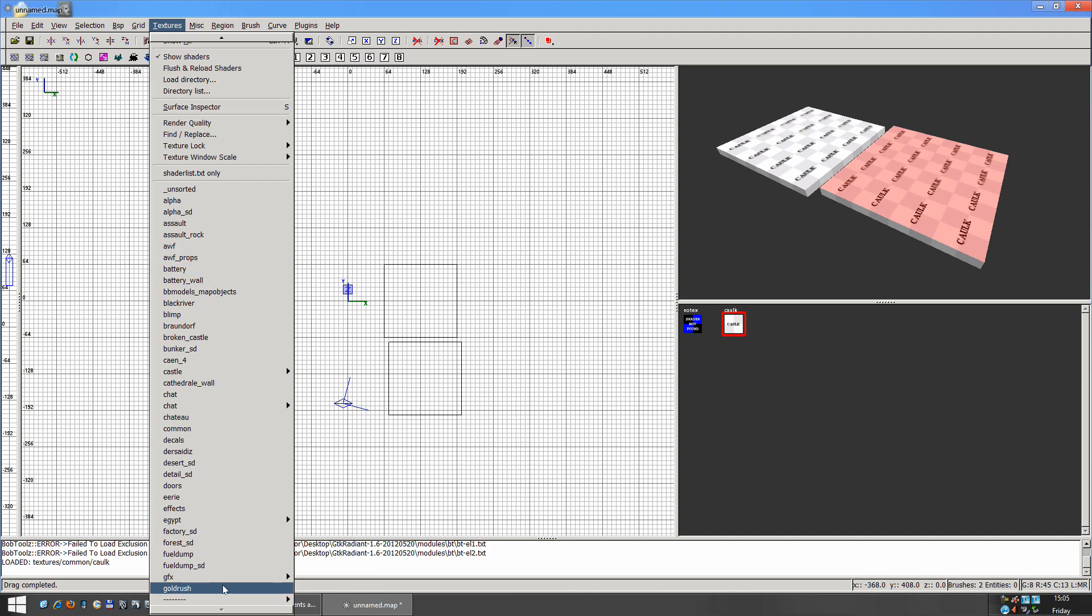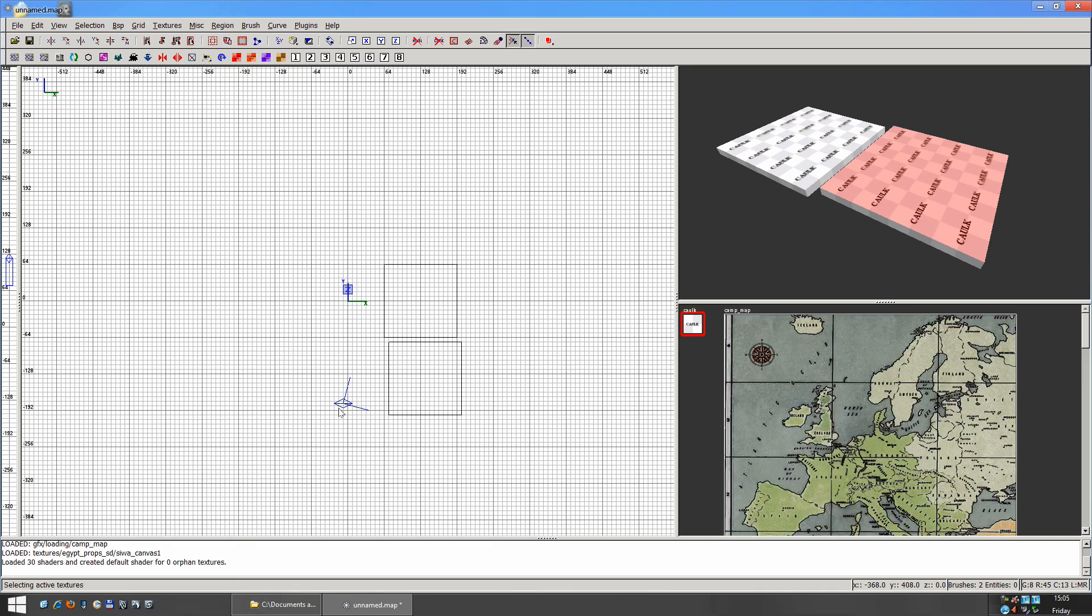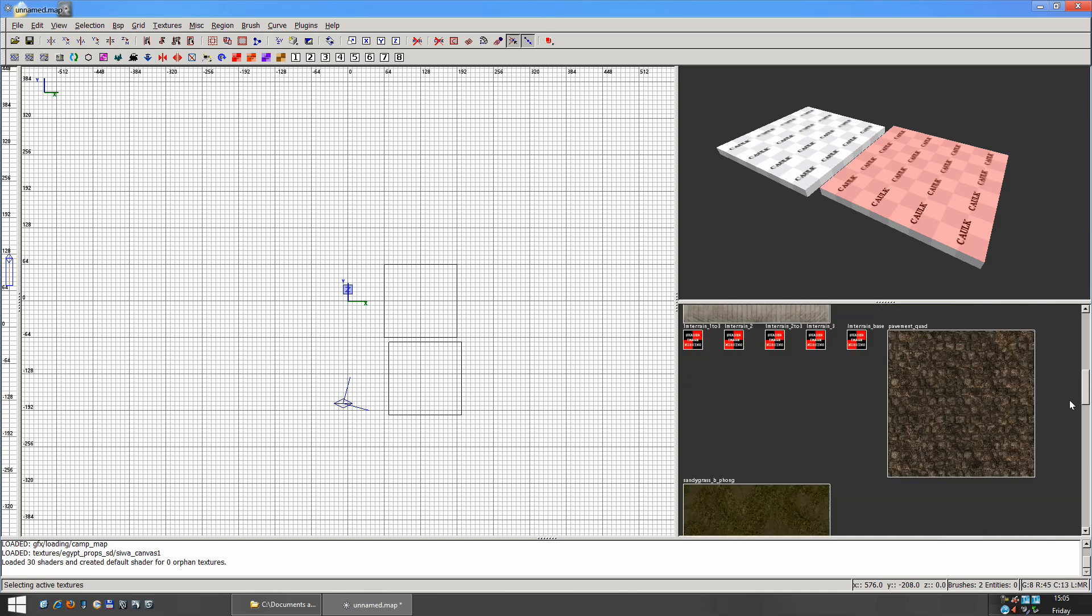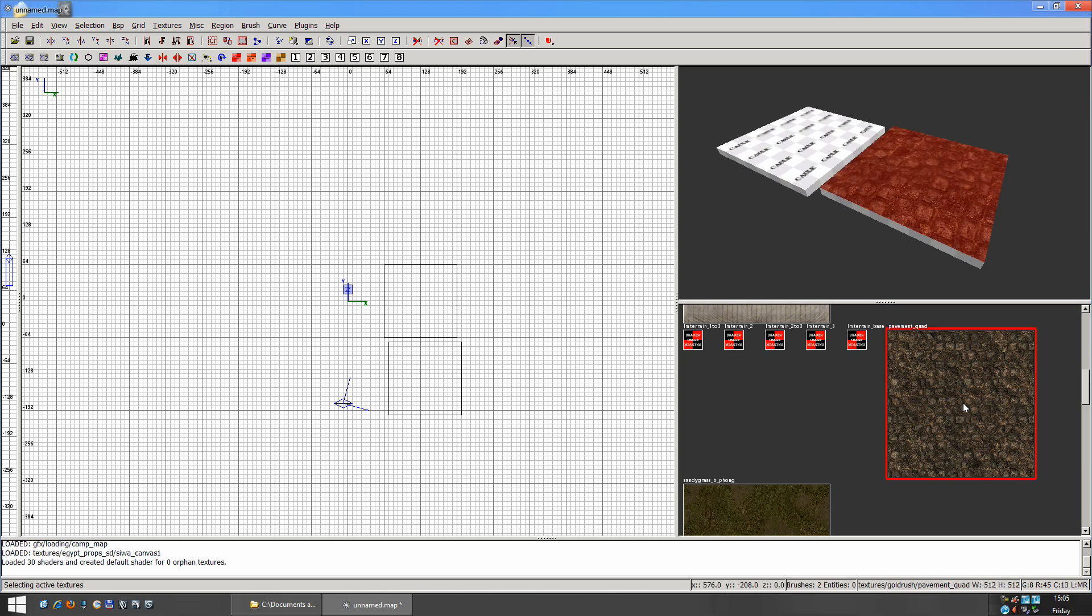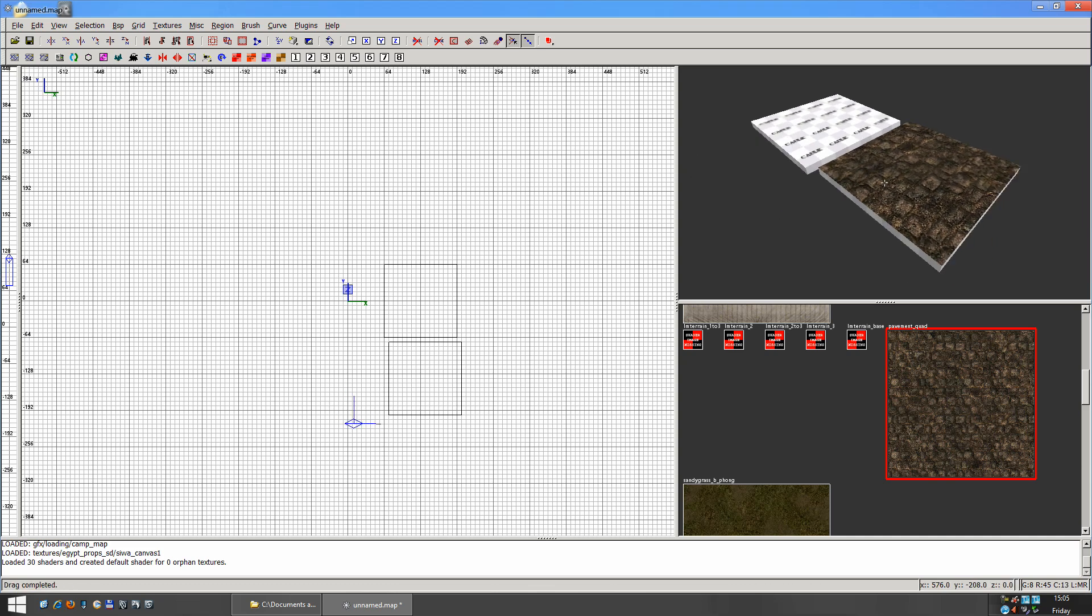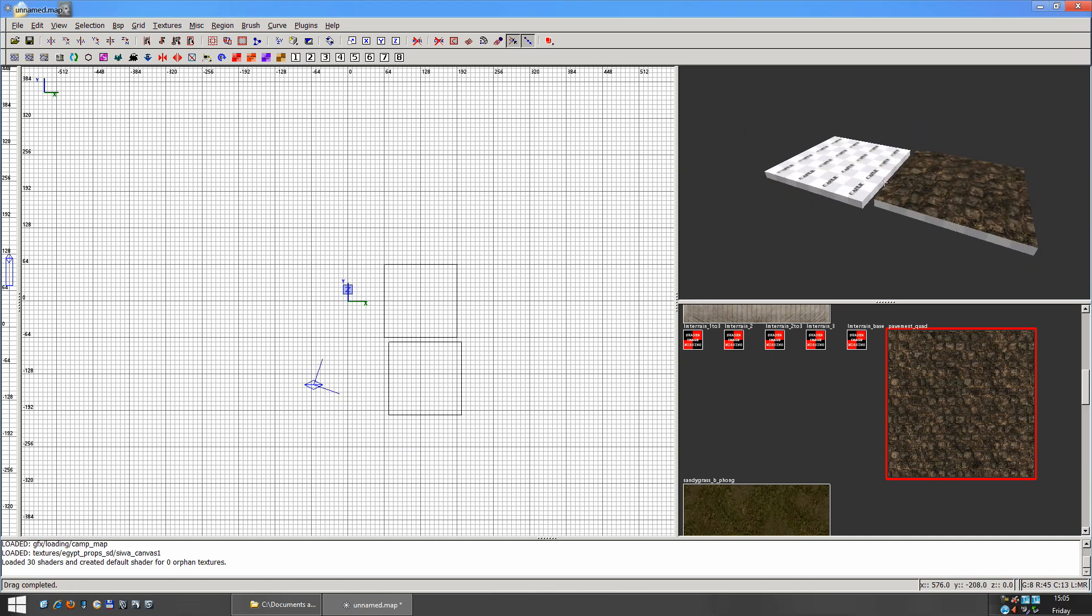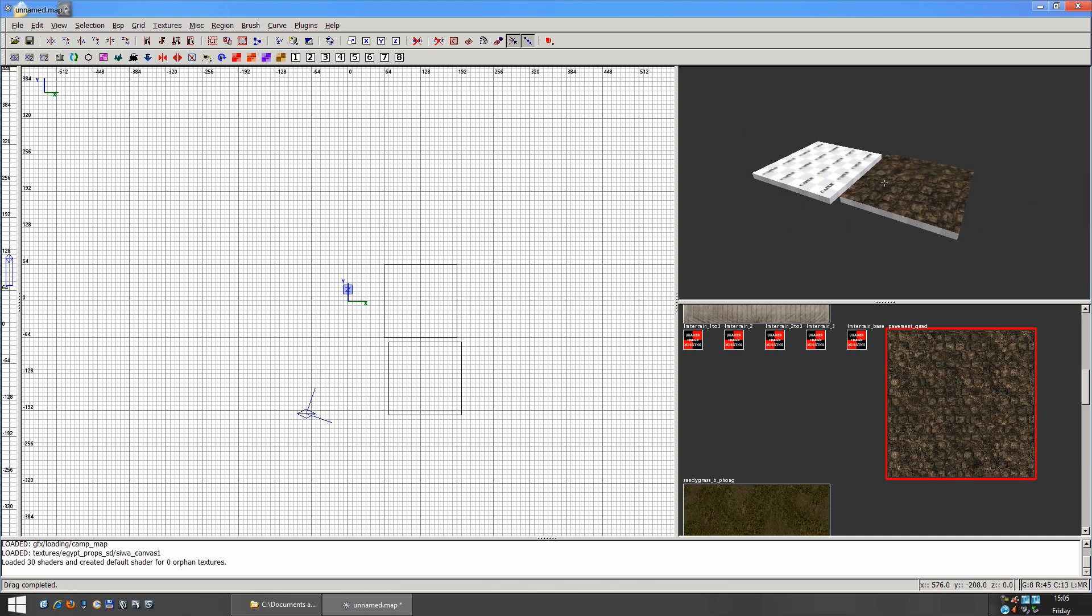So I'm just going to choose the Gold Rush here, because it has a couple of ground textures you can use. And to apply a texture, we just click on the texture, and it applies it automatically. And I just hit Escape to deselect it. So now we have that texture applied to just that top part.